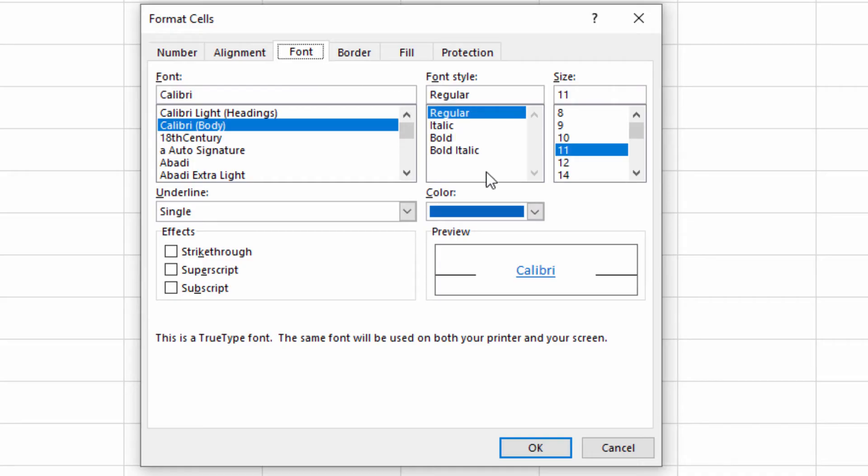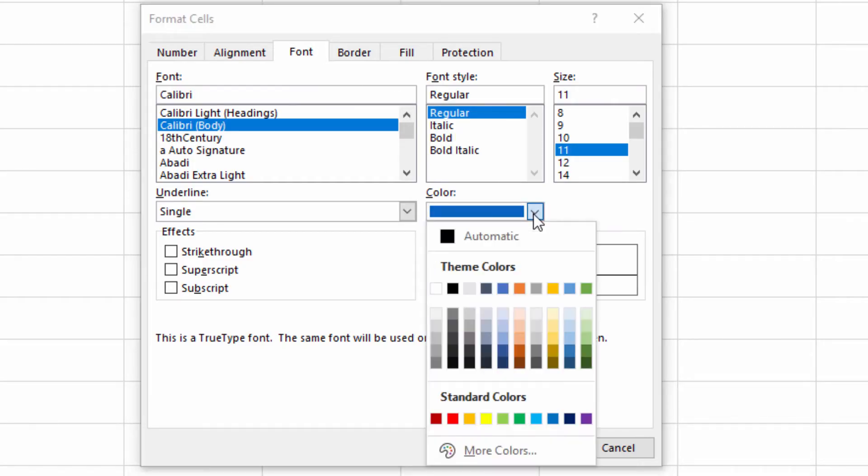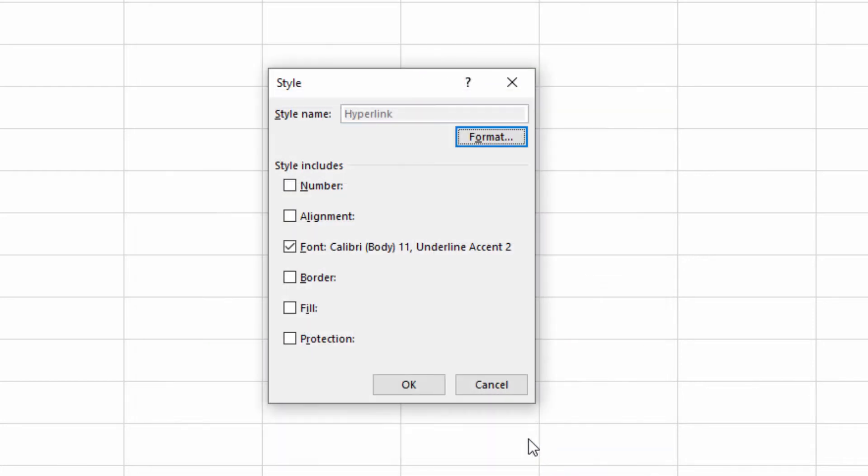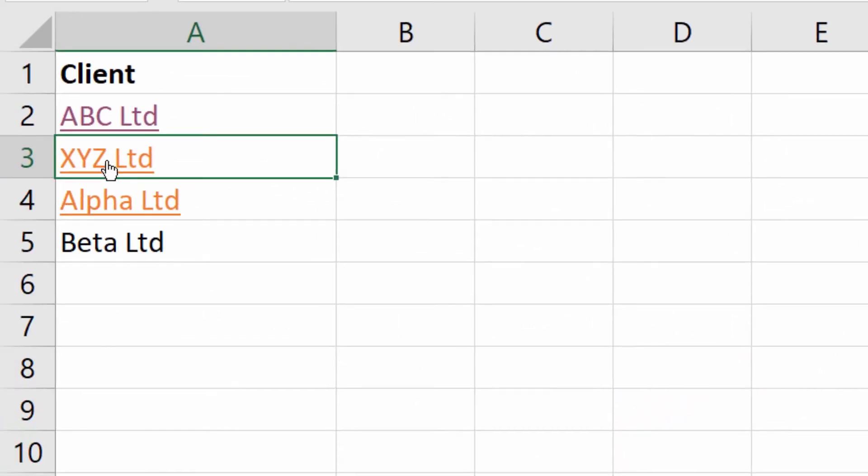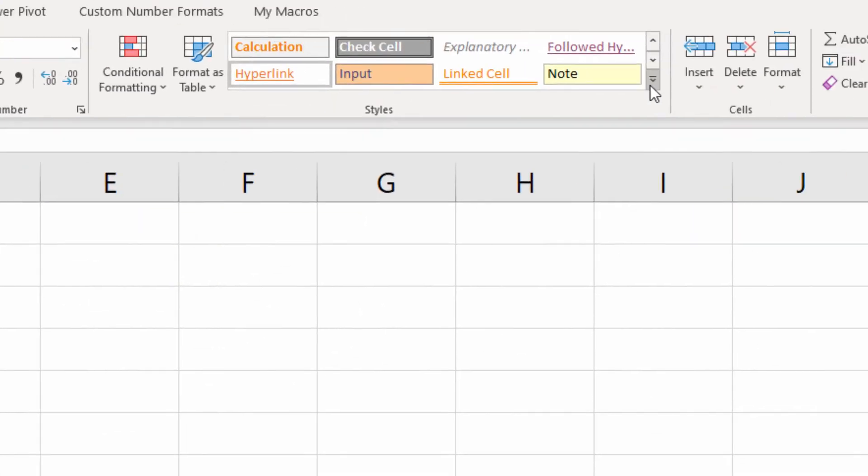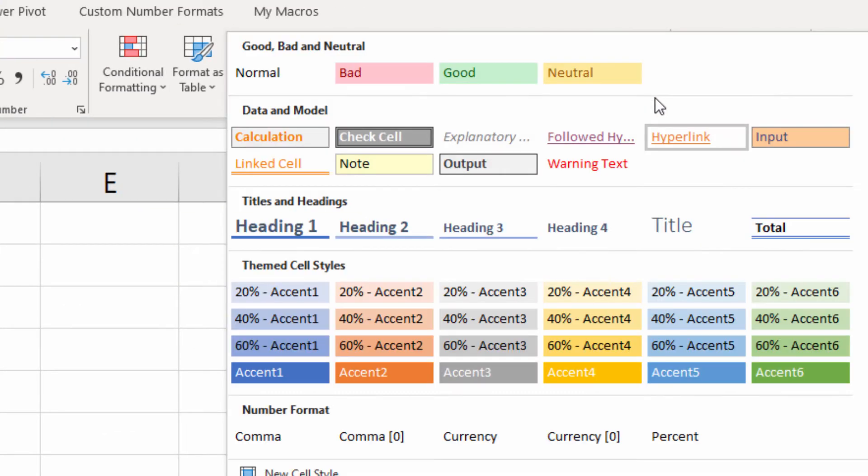At the moment it's blue, which is standard. Say I wanted it to be orange - I can select orange, click OK, click OK. You can see the hyperlinks that haven't been followed are now orange. For followed hyperlinks, do a similar thing: right-click on Followed Hyperlinks.